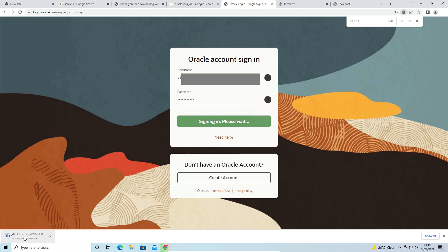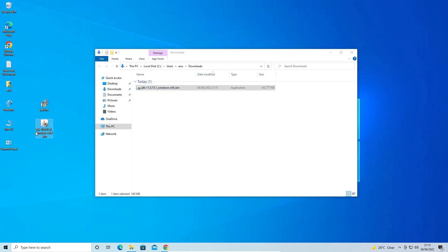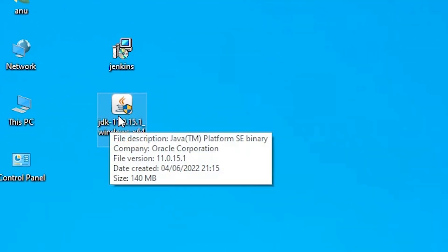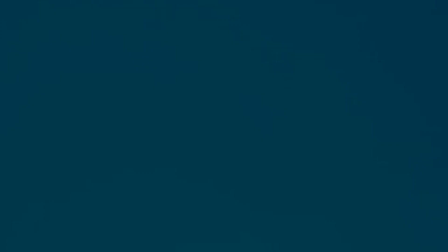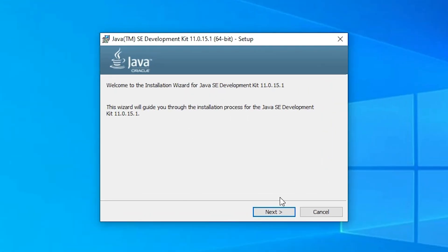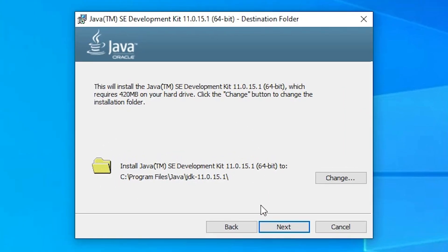If your internet speed is high it will take a few minutes; if slow, it could take ten minutes, so be patient. Once the download is complete, go to 'Show in folder,' drag the file to the desktop, and close the download manager. Double-click the JDK 11 installer and click Yes. Then click Next and go with the default destination folder.